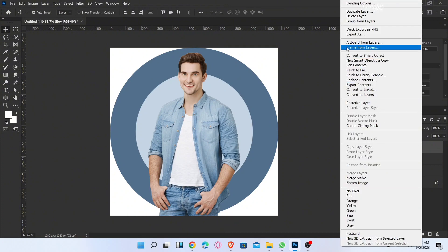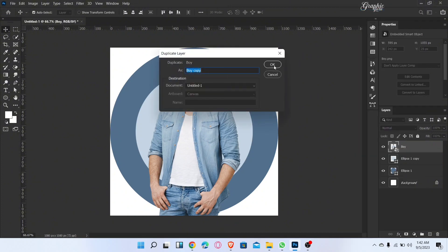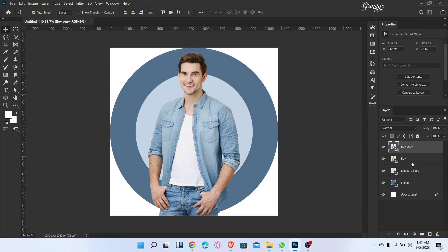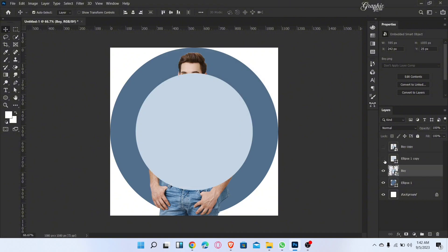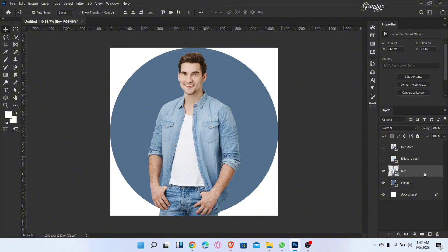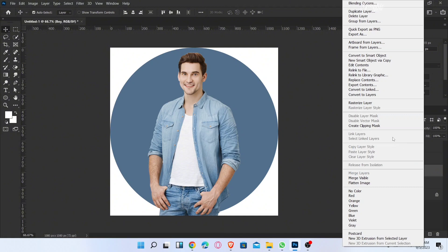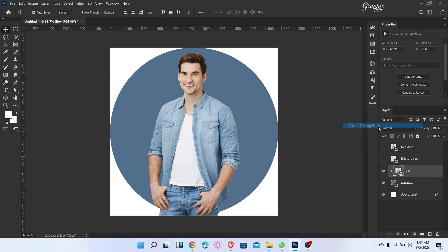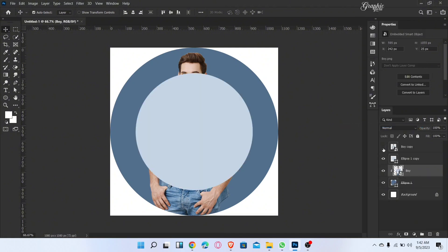Duplicate the image layer. Now drag down this layer, hide the first two layers, and create the clipping mask. Now unhide both layers and add a layer mask to this layer.